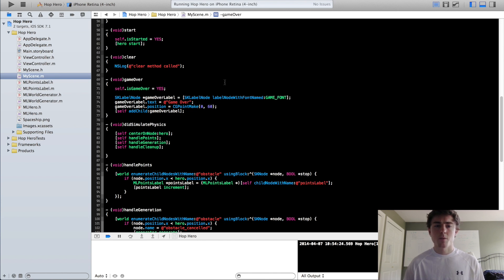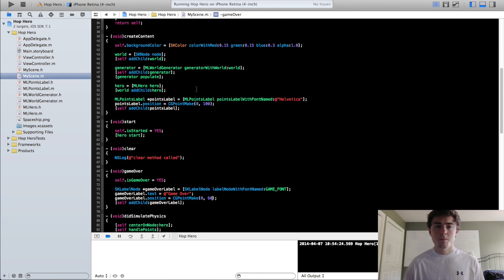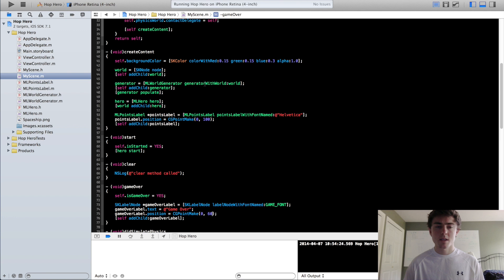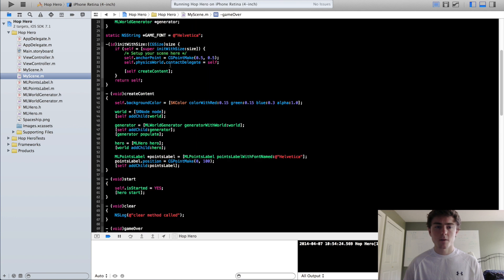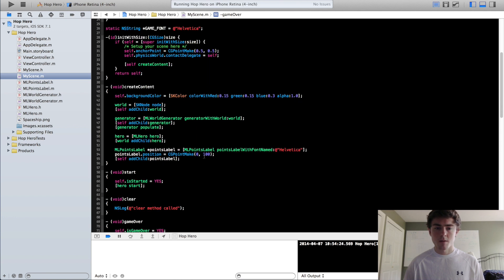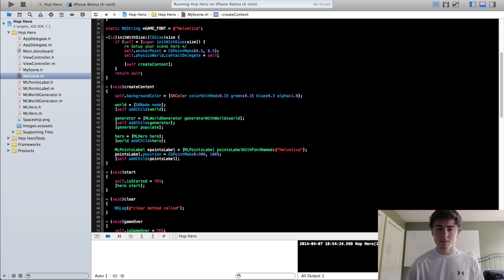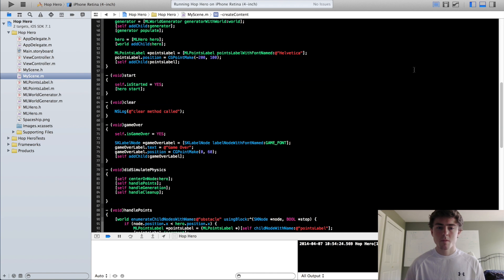We're actually going to go up to the points label. We're going to put the points label kind of further on the left, kind of the left of our screen. So let's just call this minus 200.